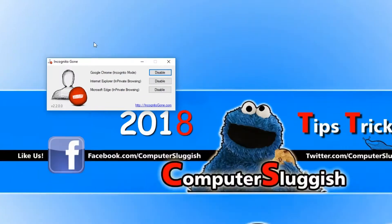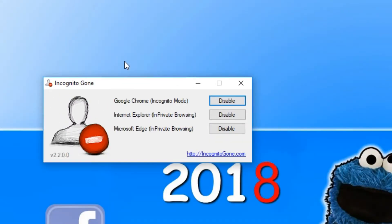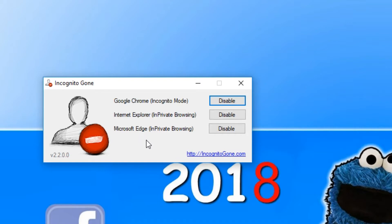Once you have opened up the .exe, this is what you will end up with. Just a little window that says Google Chrome, Internet Explorer, and Microsoft Edge. Unfortunately, at the moment this program doesn't support Firefox, but I'm sure they will add it later on.